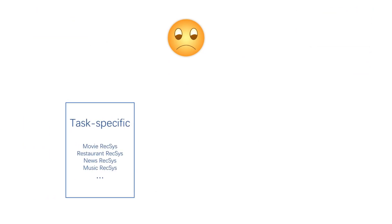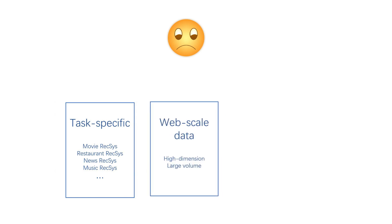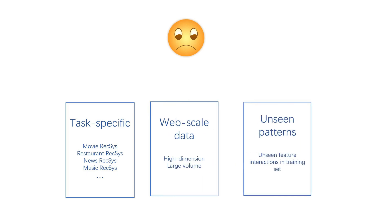There are three major downsides of handcrafted cross features. First, features are task-specific, data scientists need to spend a lot of time exploring the data patterns for each dataset. Second, in web-scale predictive systems, the huge number of raw features makes it infeasible to extract all cross features manually. Third, they do not generalize to unseen interactions in the training data.